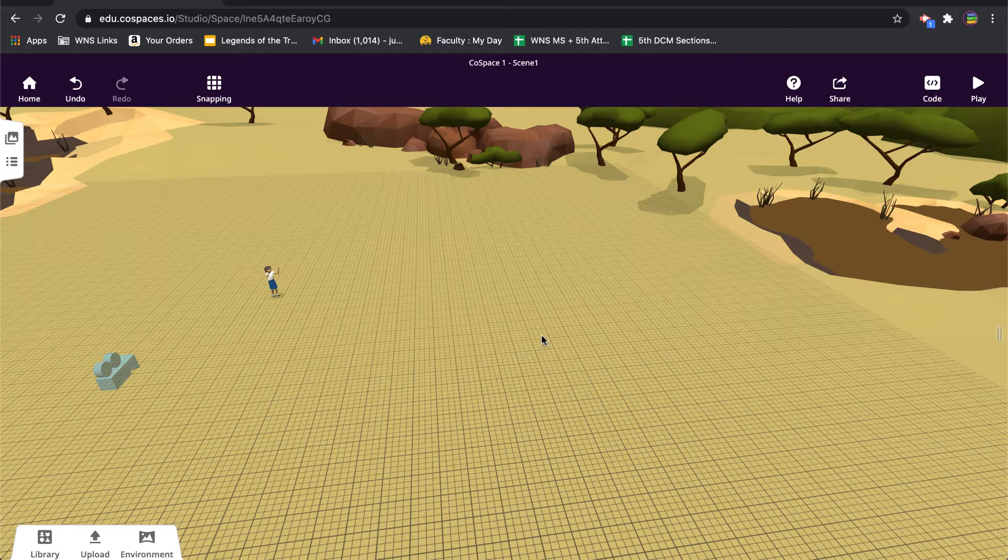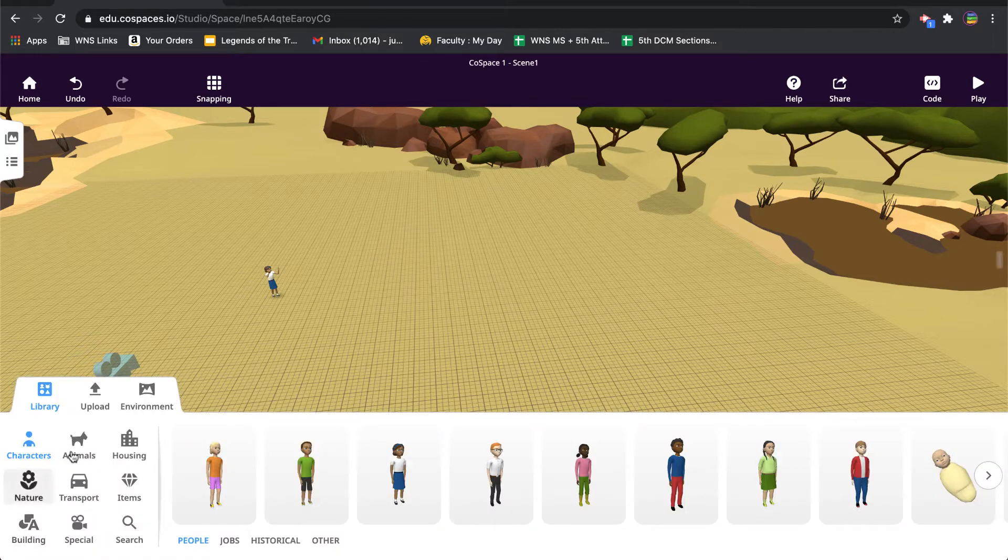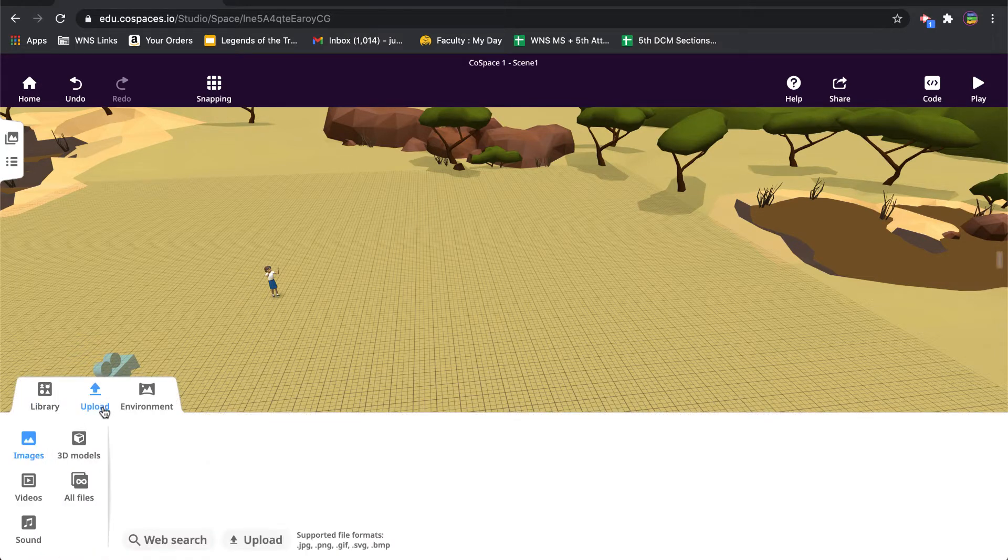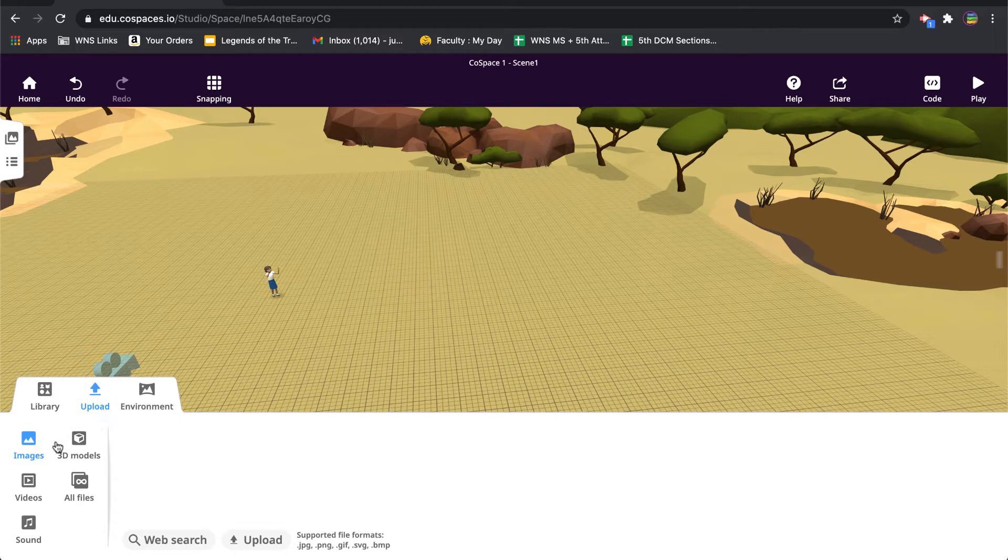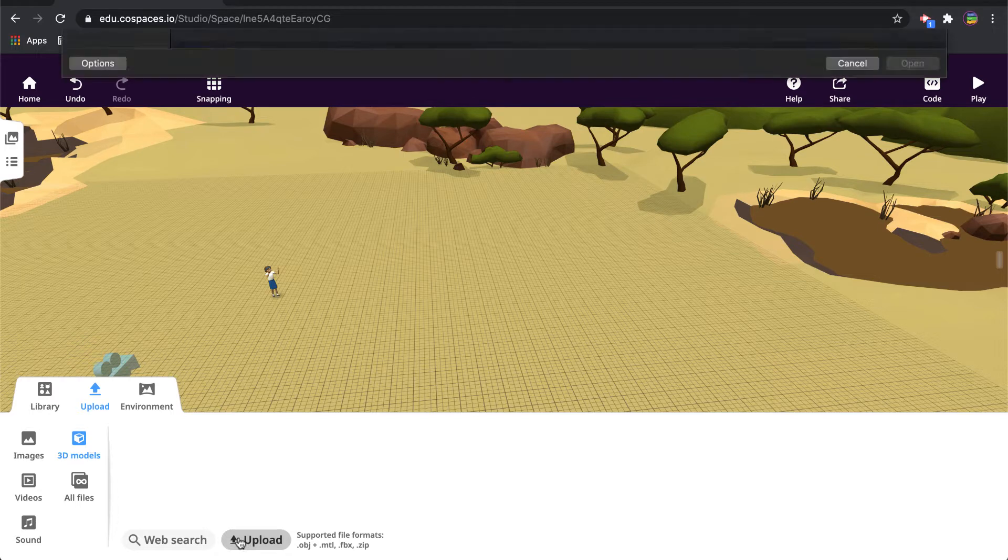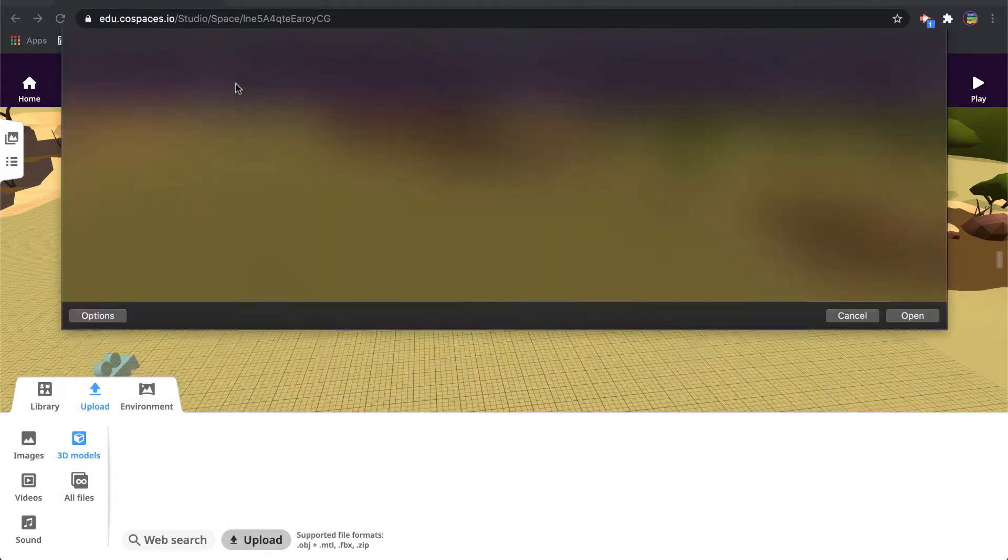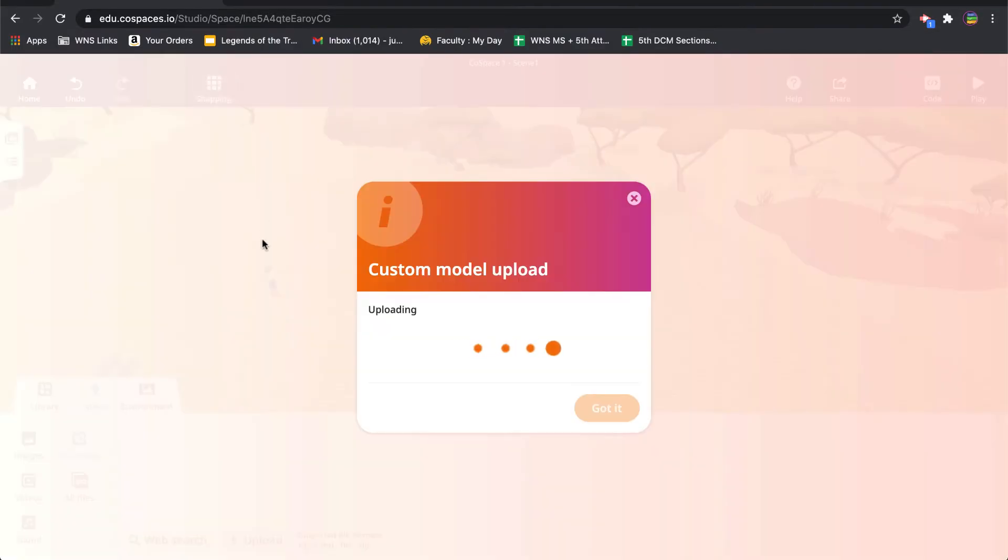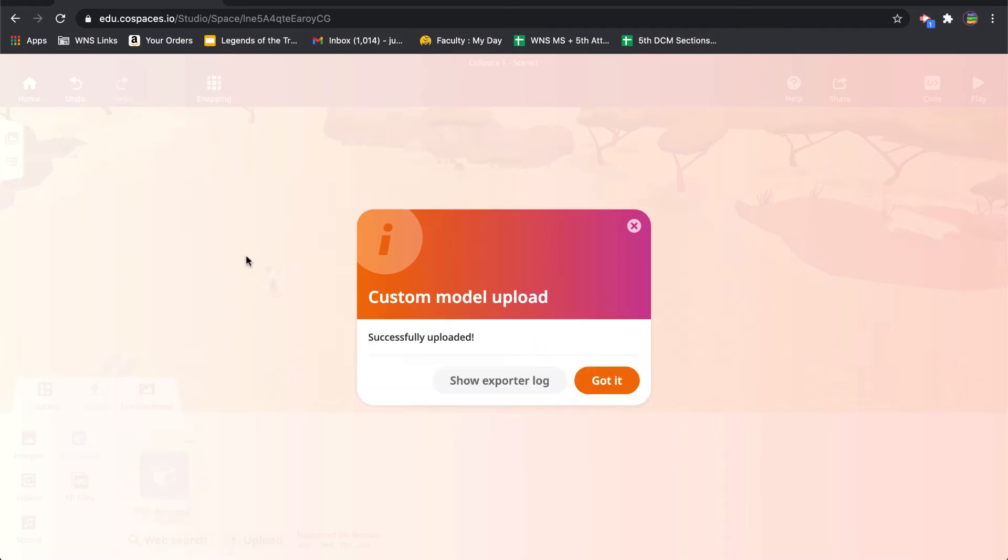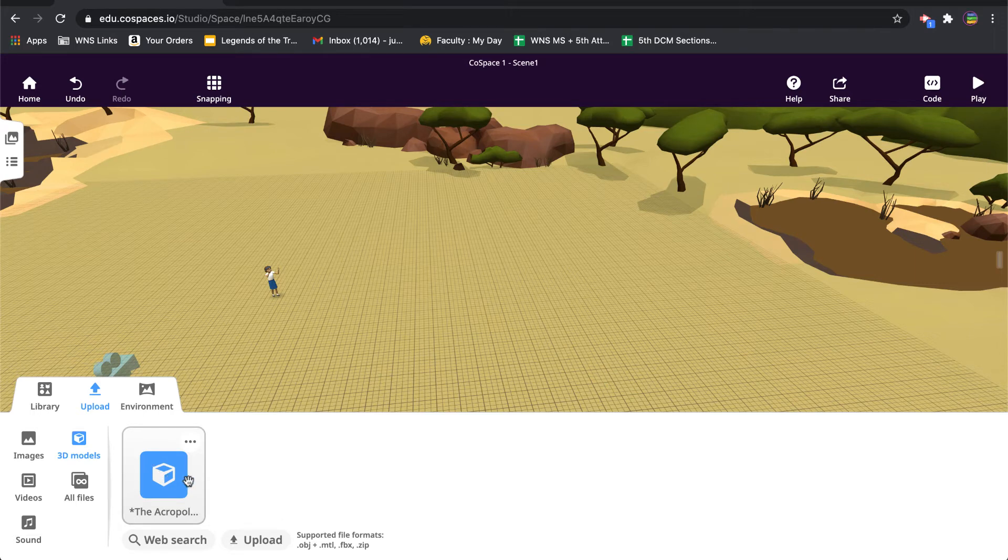So the first thing I'm going to do is go to my library and choose upload. You'll see here is one of our upload possibilities is 3D models, so we click on that and then I'm going to click on the upload button. Mine happens to be sitting on my desktop, so I'm just going to click on it like that.